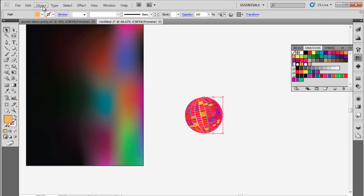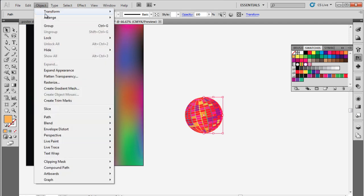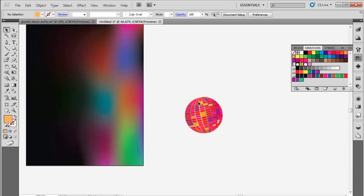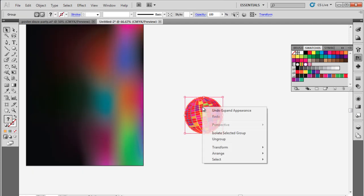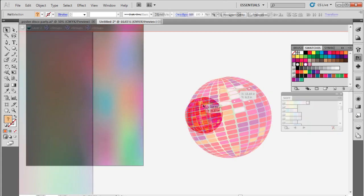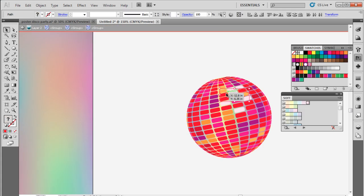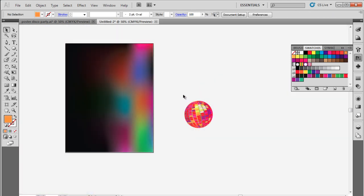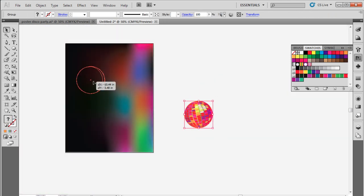Once done, select the sphere, move to the Objects menu, and click on the Expand Appearance option. With that done, right-click on the sphere and ungroup it. Now let's change the color of the rectangles towards the top to create a highlighted area. The disco ball is now ready, so simply select it and place it over the canvas like so.